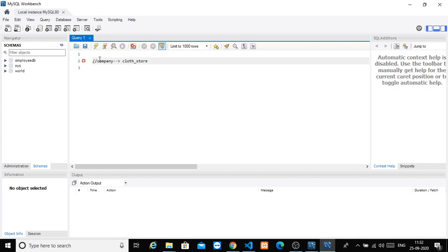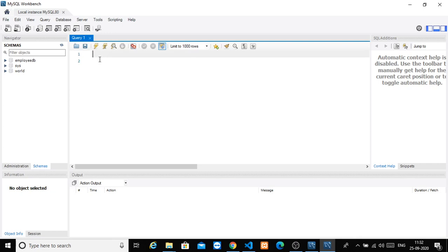First of all, as I mentioned in our introductory video, a database is just a place where you can store data. We are just trying to create a database to store all the details. In this first part, you will create a database.